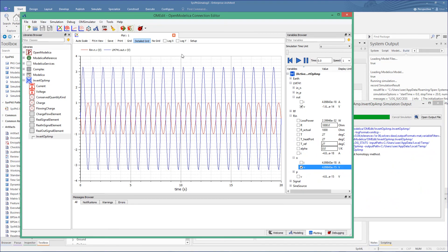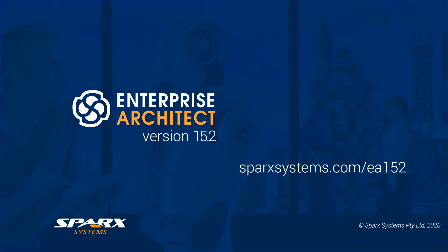This inclusion of the SysPhS modeling and integration with OpenModelica is one of a number of features for expressing your models through mathematical graphs and simulation in the 15.2 release of Enterprise Architect.